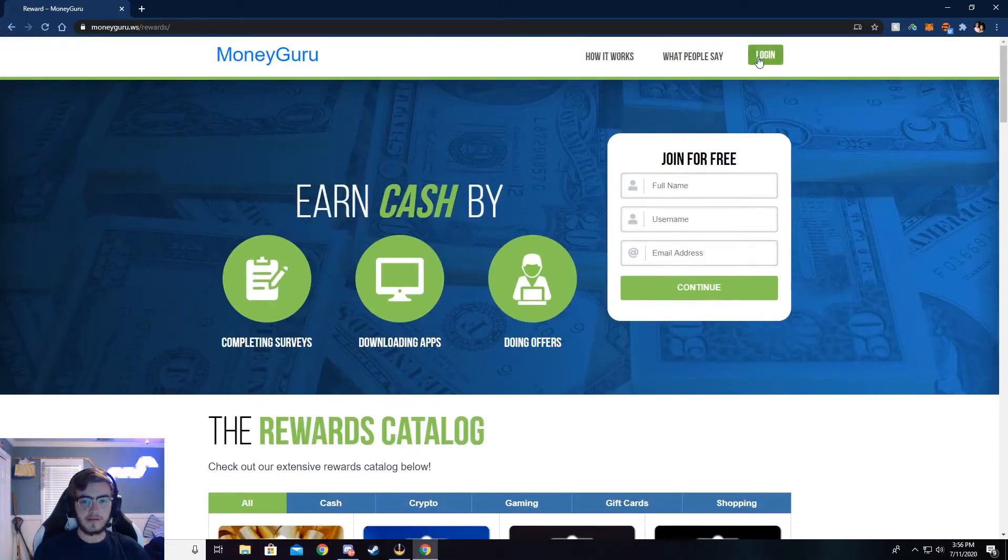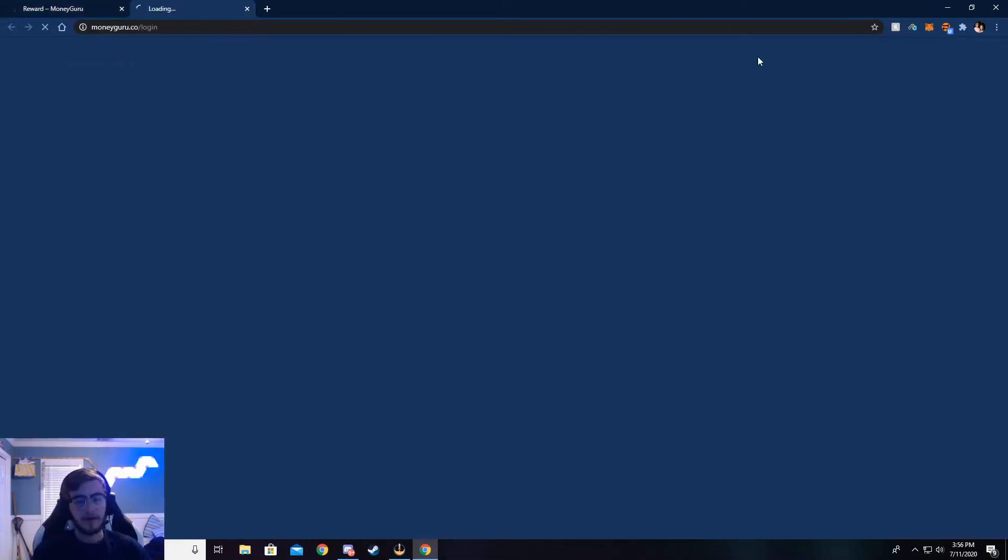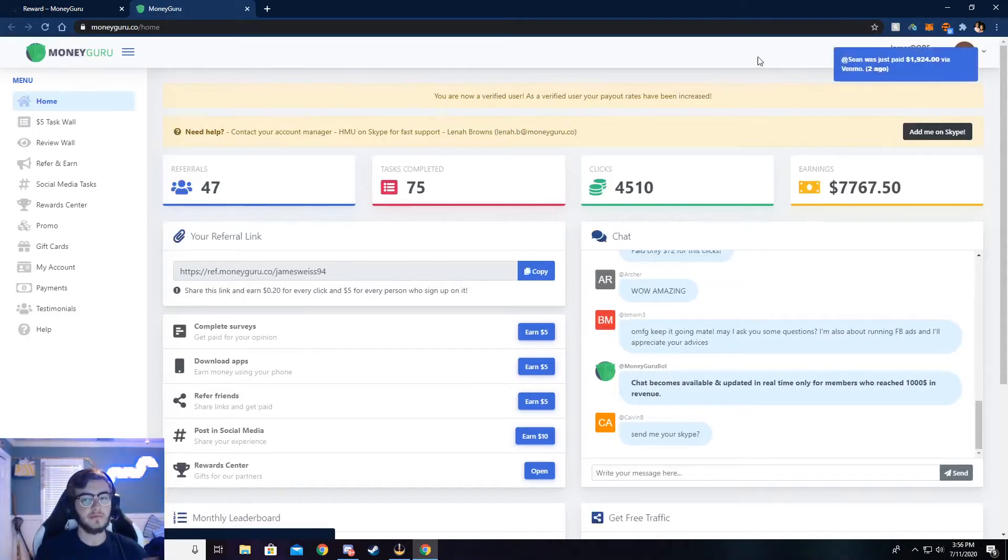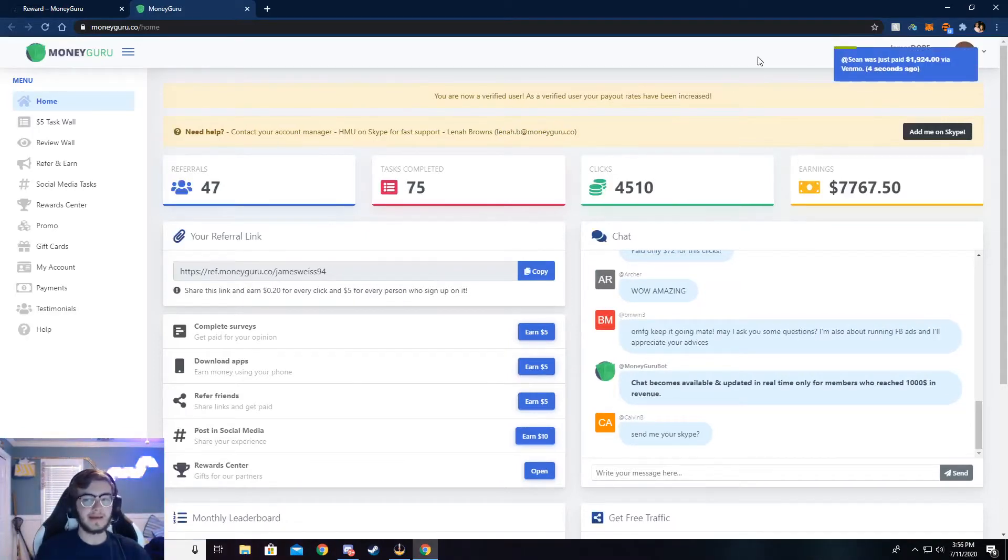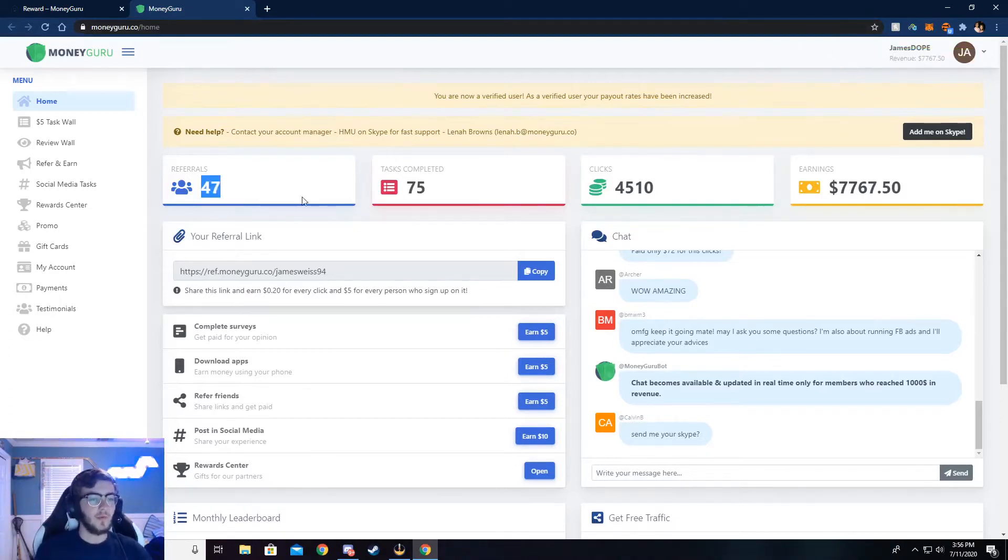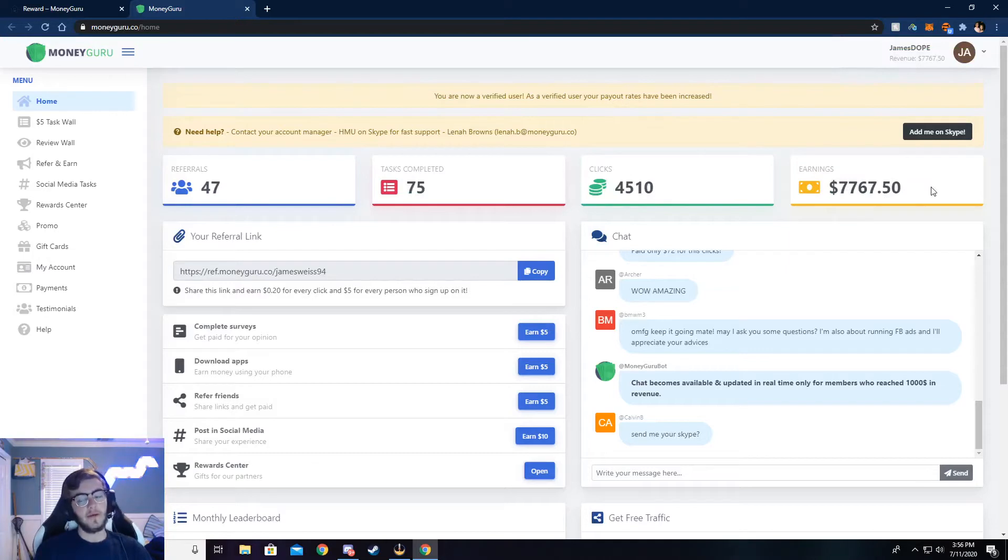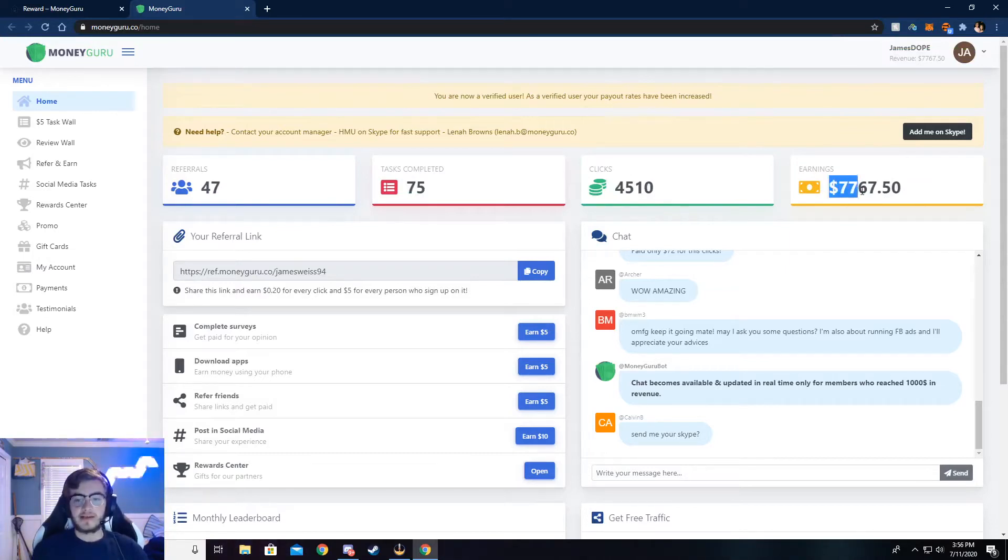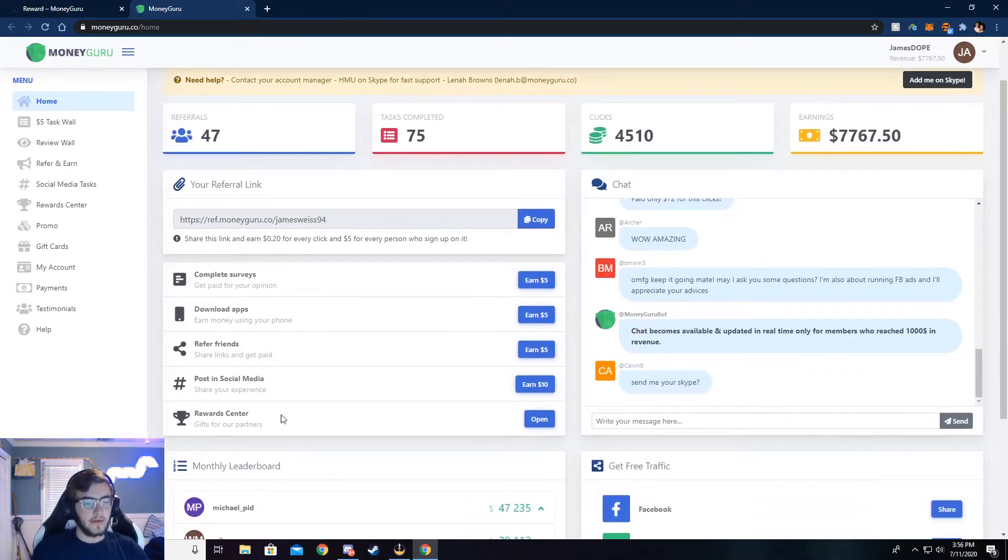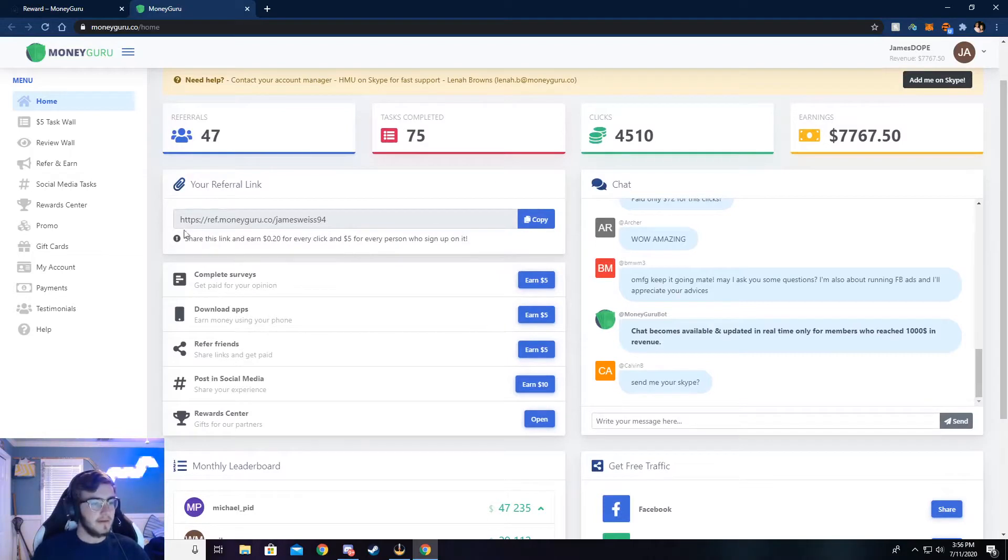So go ahead and click on login. I've already logged in, so it'll take me to my dashboard. But what you need to do is make an account or sign into an existing account, and then you'll be taken to your dashboard. It won't really look anything like mine, but maybe after a couple of months it will. You can see I've made $7,767 from this. It's super easy to do and I'll walk y'all through how to do that. But let me show you around here.